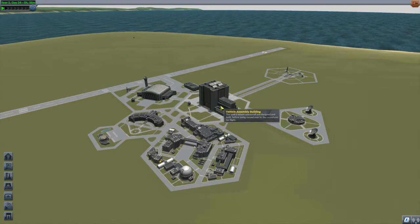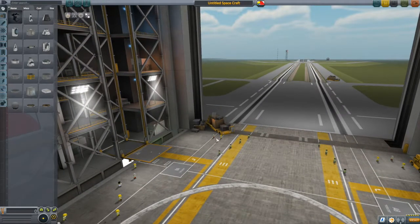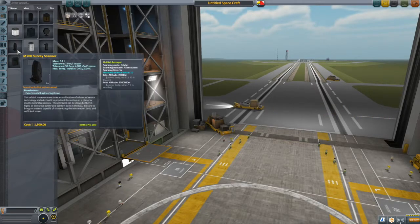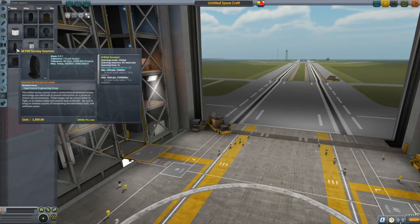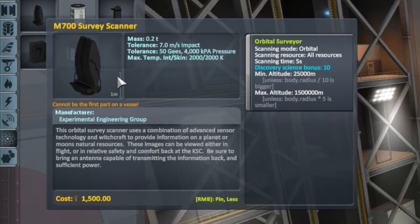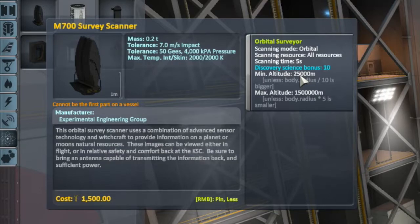Let's get started — we'll go into the VAB and talk about our first mission. I want to launch a mapping satellite, specifically one that's going to map around Kerbin. Mapping satellites are always best put into polar orbits. There's a minimum altitude of 25 kilometers here, so we're going to put it into a circular polar orbit at 300 kilometers.